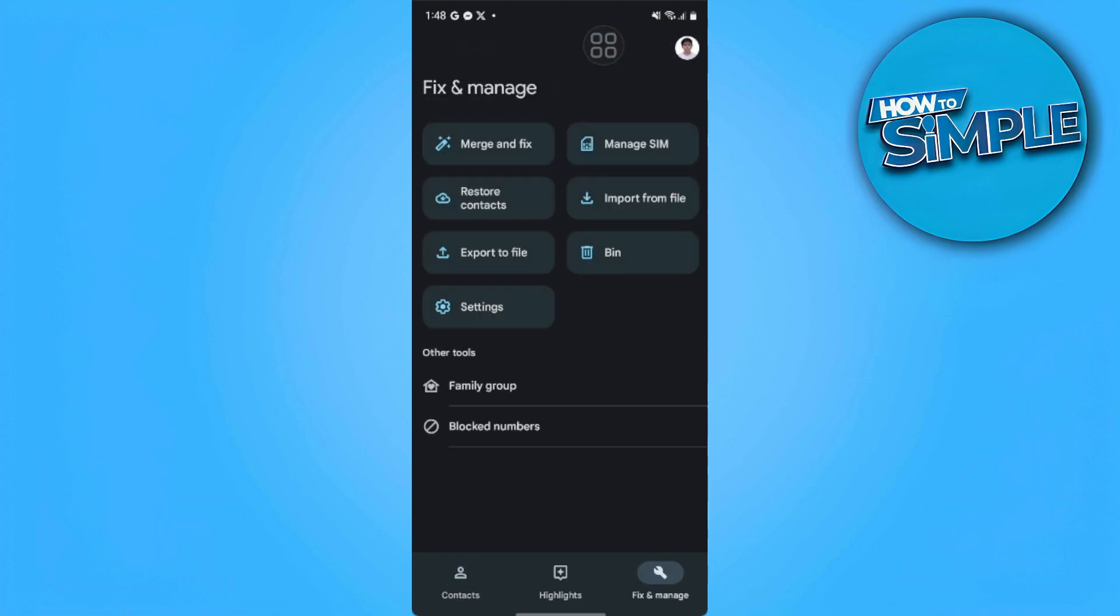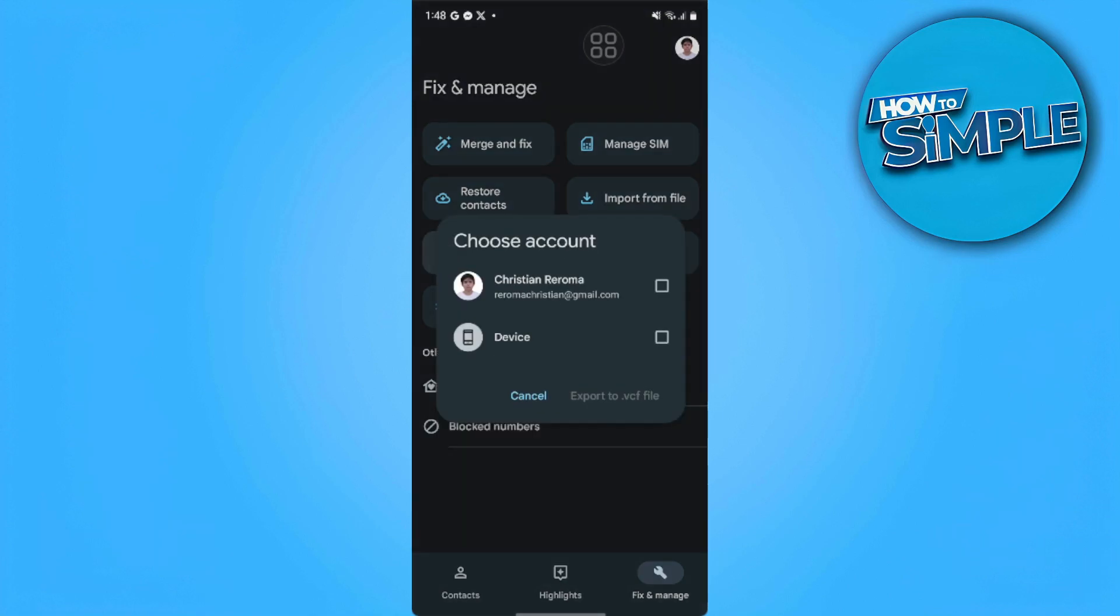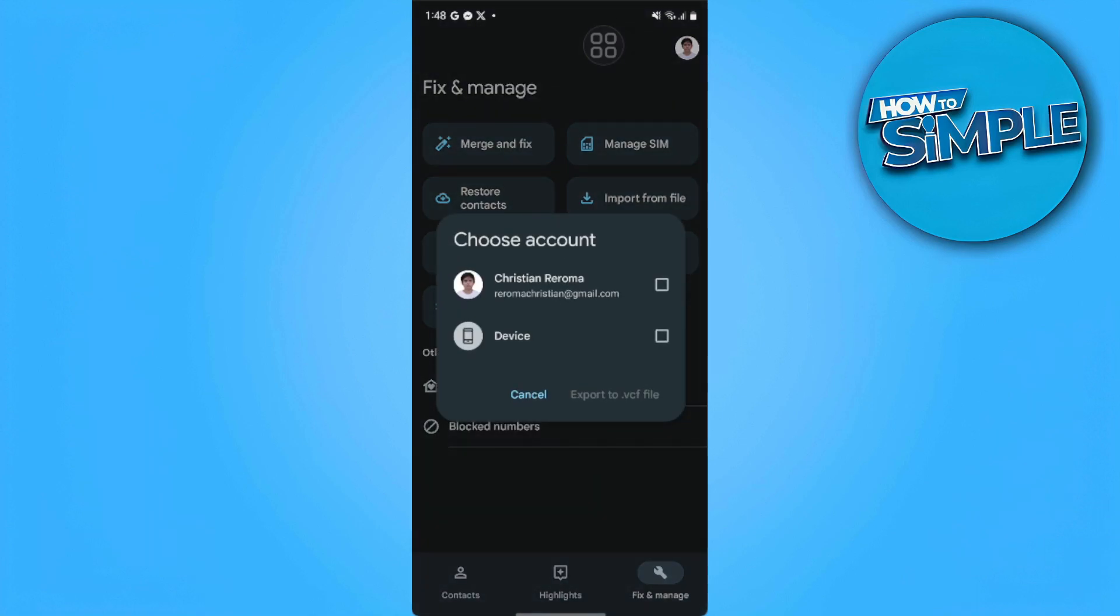From here first we want to export our file. This will automatically export all our contact files. First we want to export it to our device. Now we want to tap on export to .vcf file.